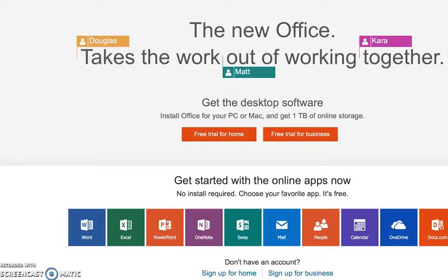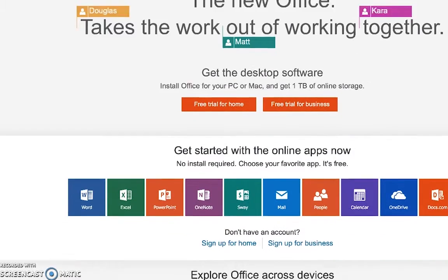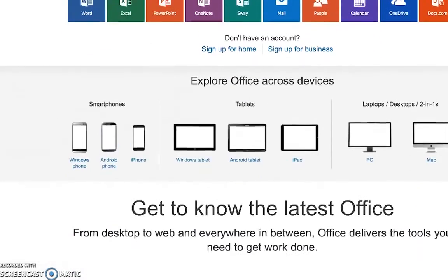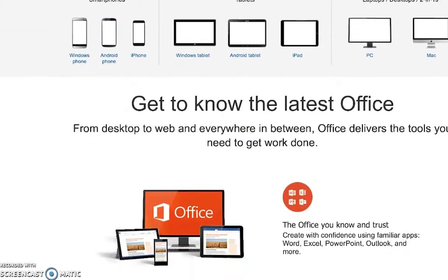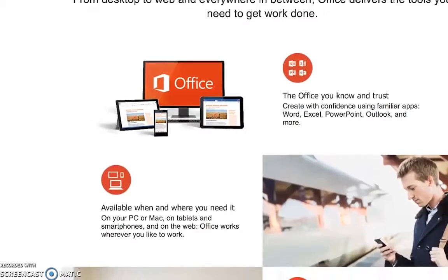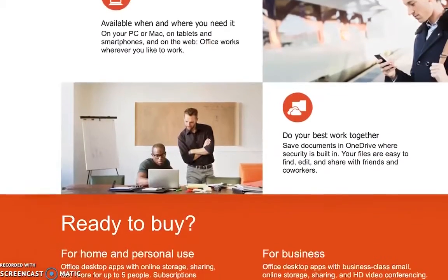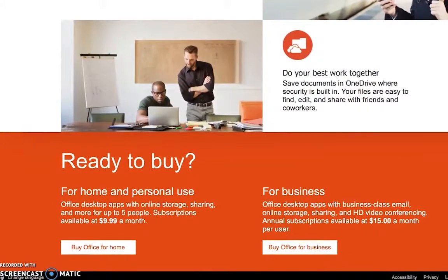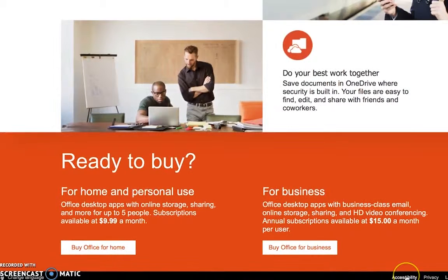When looking for a VPAT on a product's website, I typically scroll to the footer on the bottom of the homepage. If a website has information about accessibility, the link is often located in the footer. This is the case for Office.com.